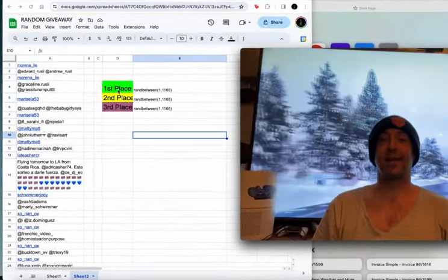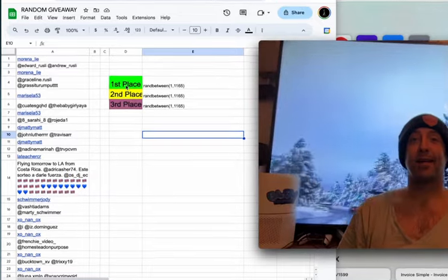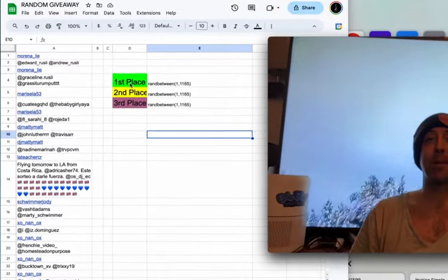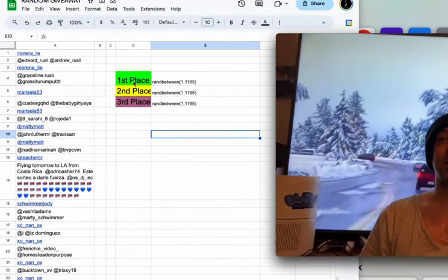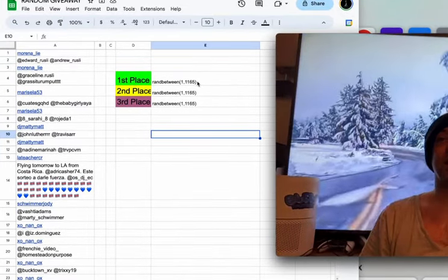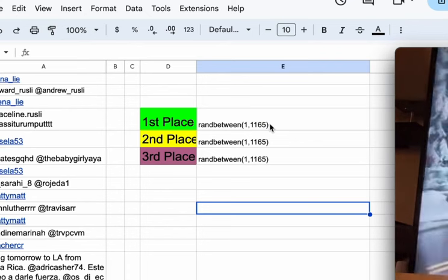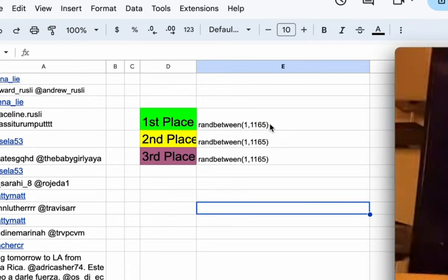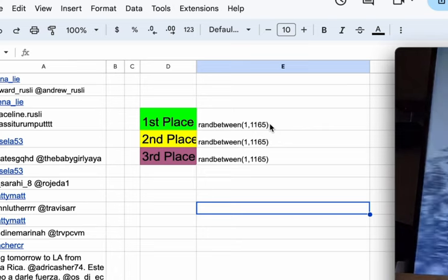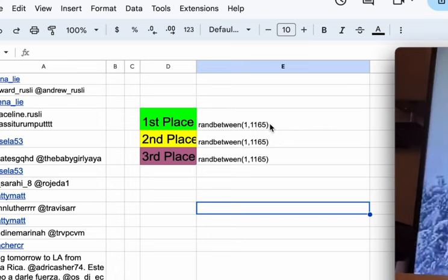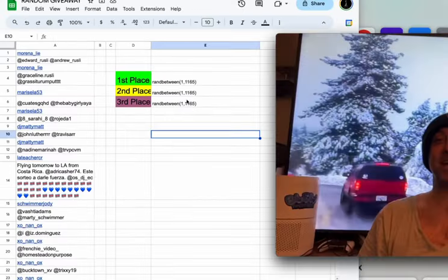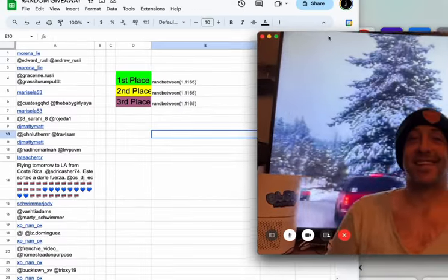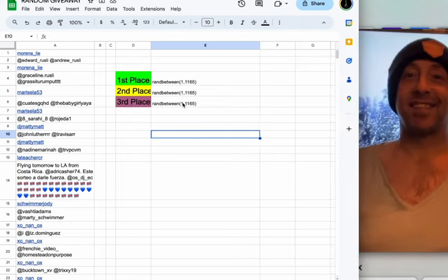So what I have set up here is I took all the comments and put them in an Excel spreadsheet, and I have a formula that chooses a random number between 1 and 1,165. And it's going to choose a random one, and that's how we're going to get our three winners. So let's do it.